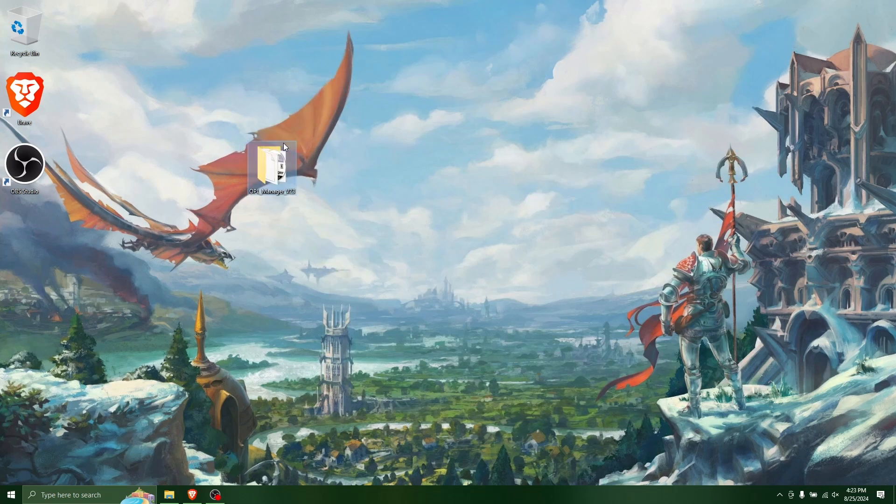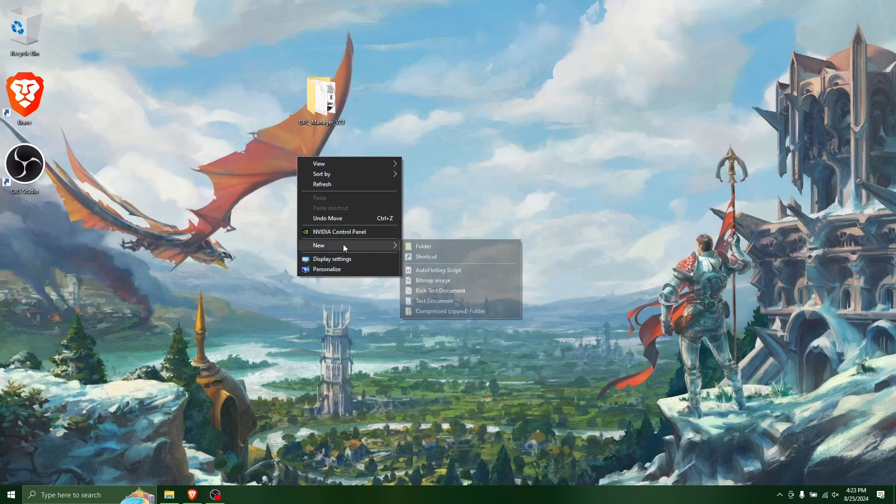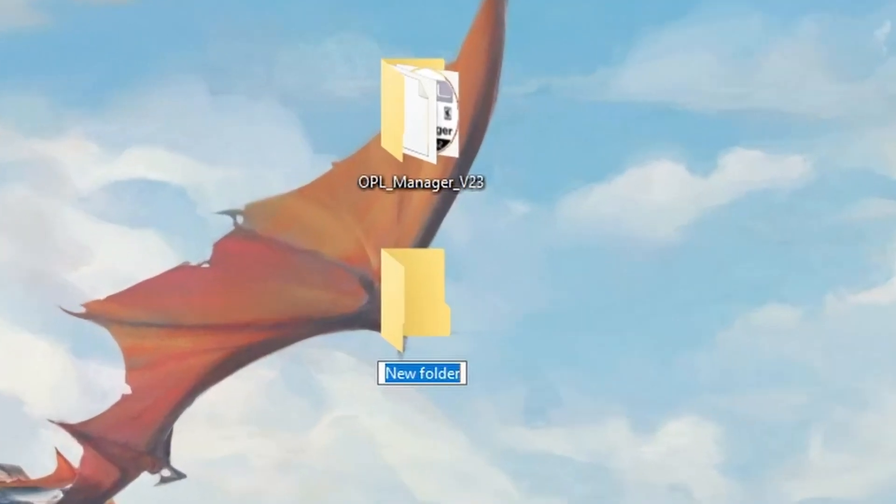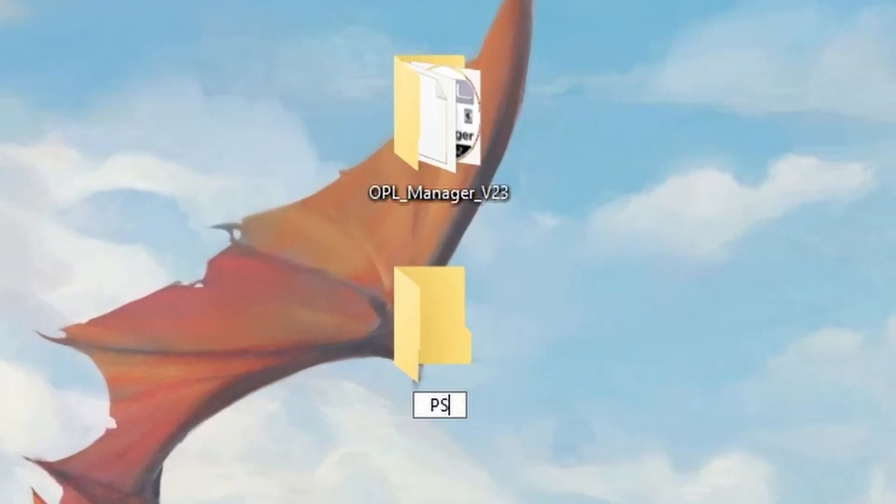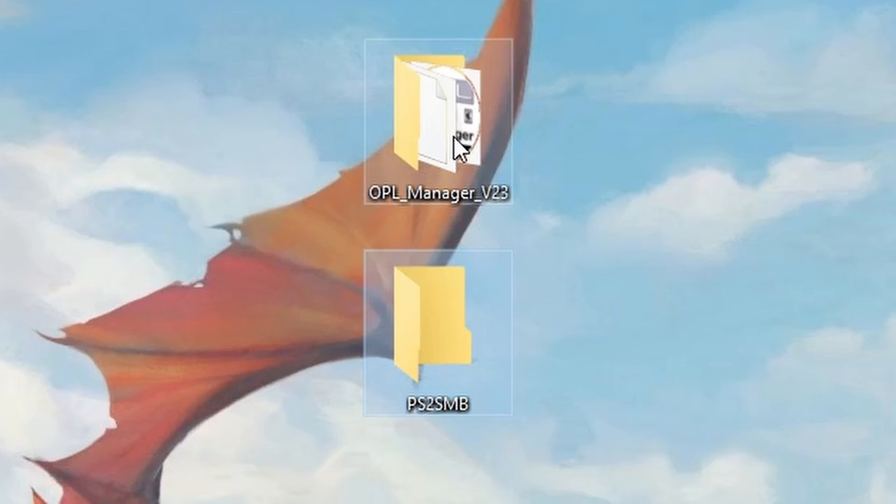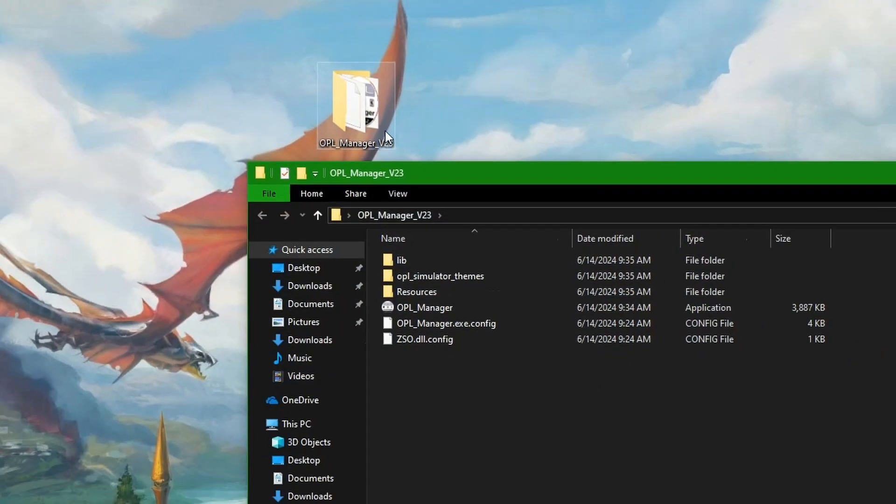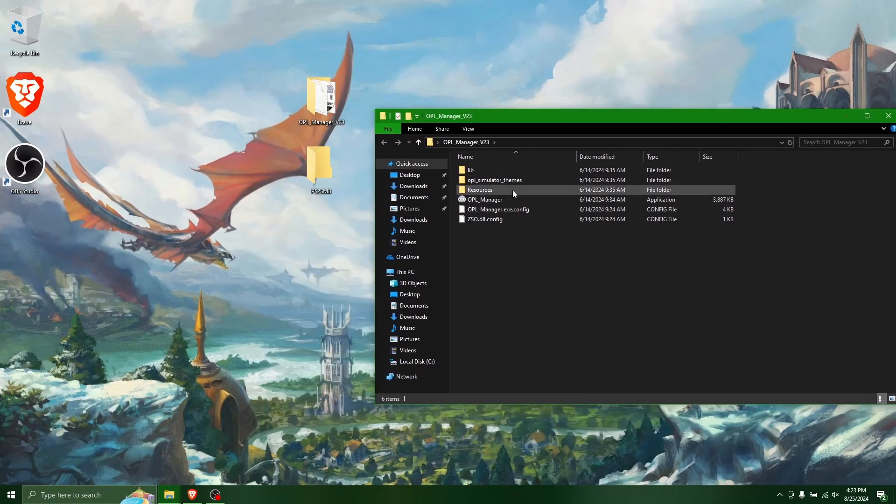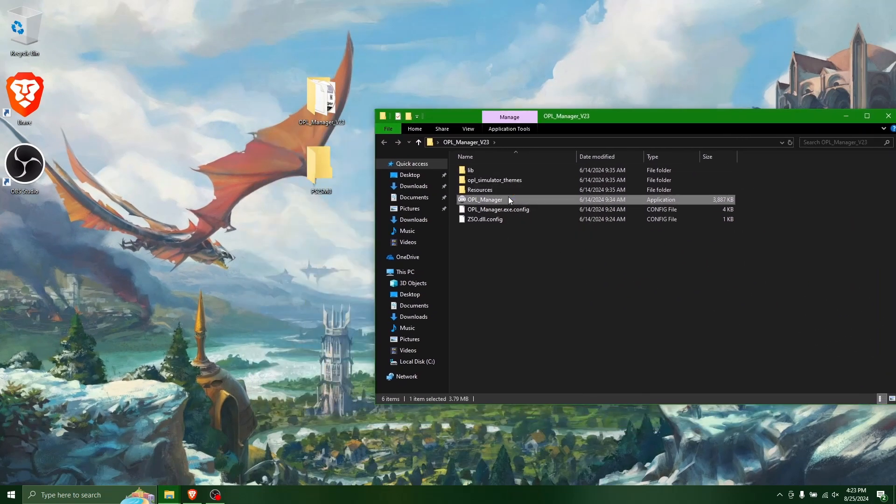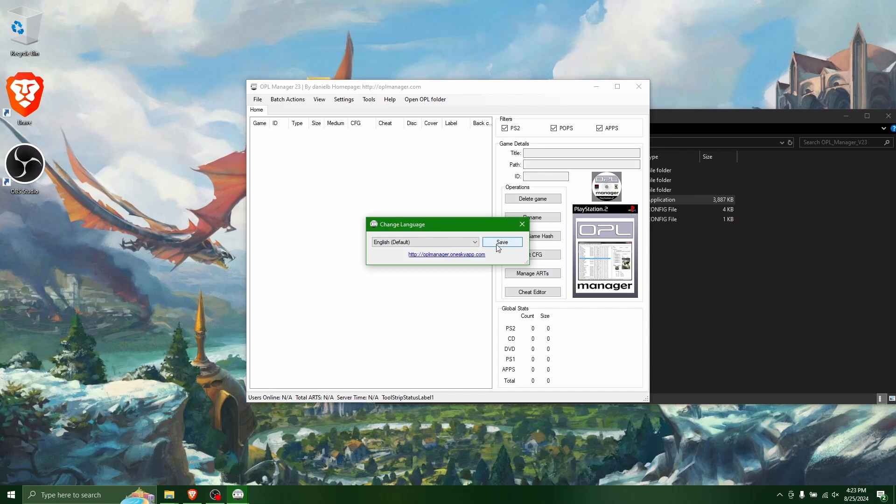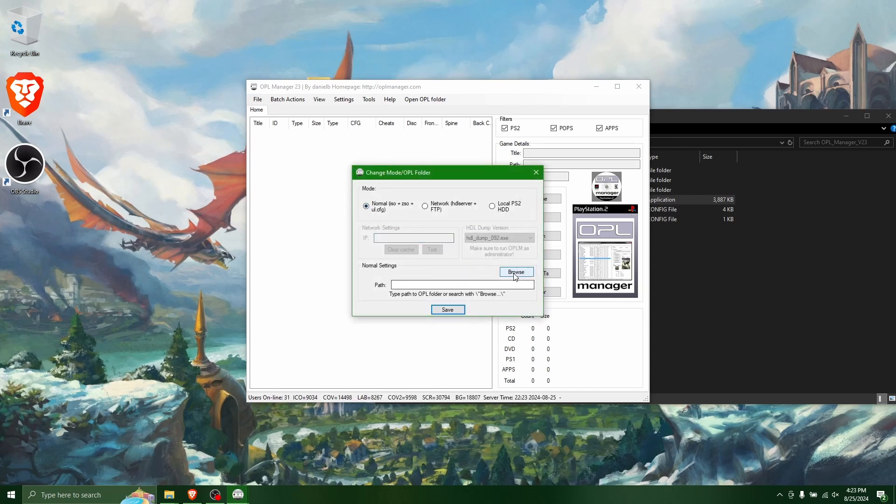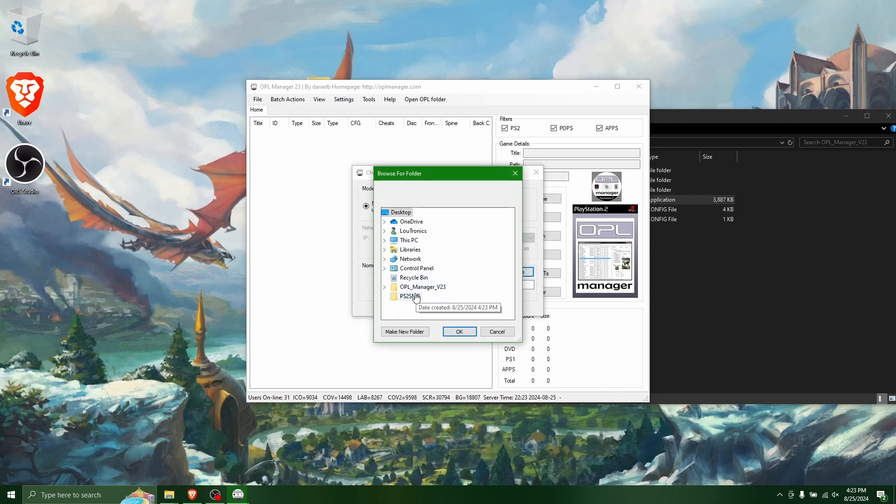So once you have this, you're going to want to create a folder. And I'm just going to create it on the desktop. And you want to call it PS2 SMB. And then you can run OPL Manager. And you're going to want to make sure that this is set to normal. And then the path to select is the folder that you just created called PS2 SMB.